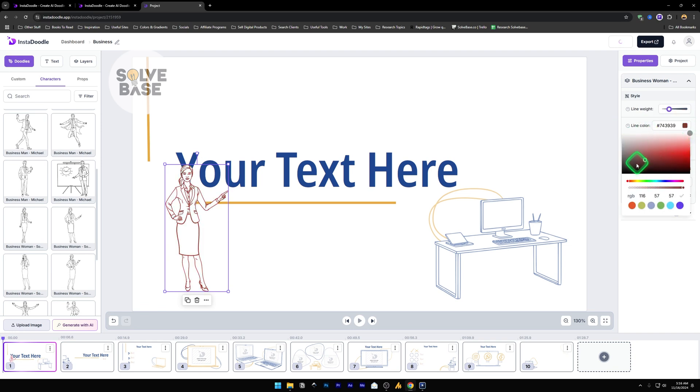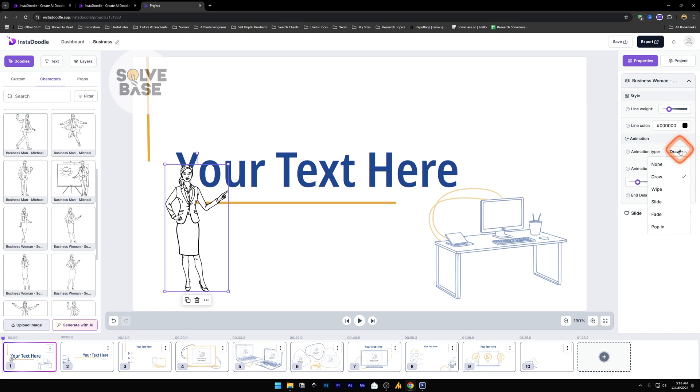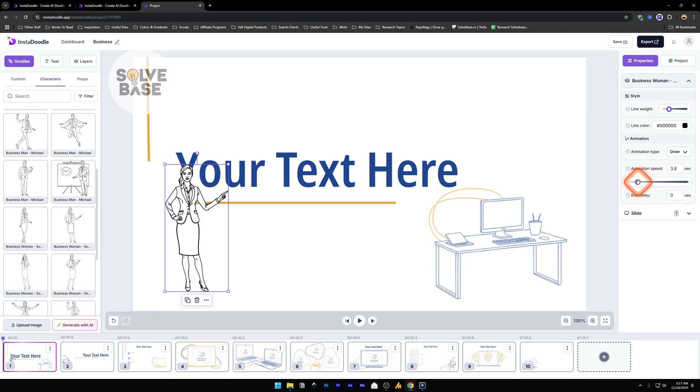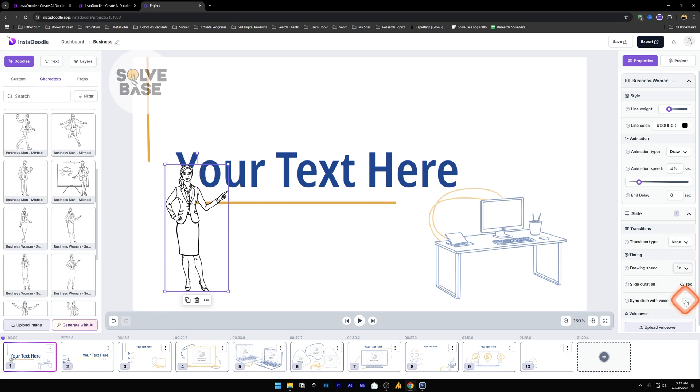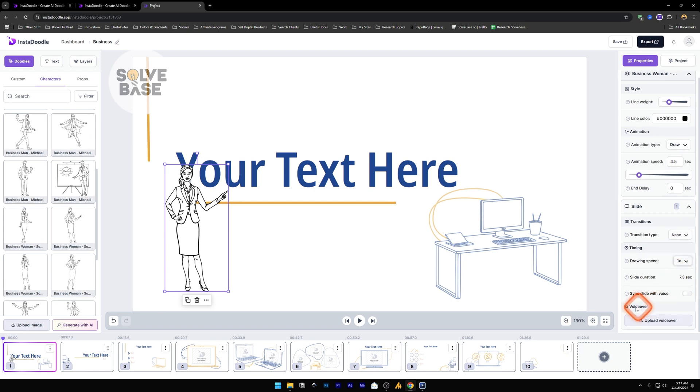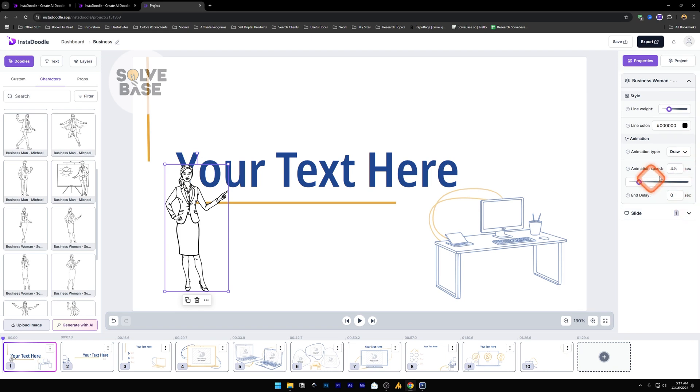And the animation. Animation type, we can either make it draw so it's going to draw this whole thing, or wipe, slide, fade, pop in. Animation speed, so how long it will take for this to be animated. And the end delay. Slide transition type, correct speed, sync slide with voice, voiceover, and such.